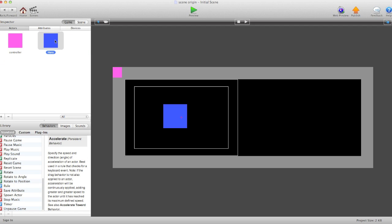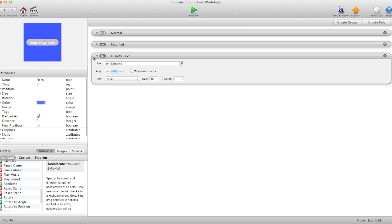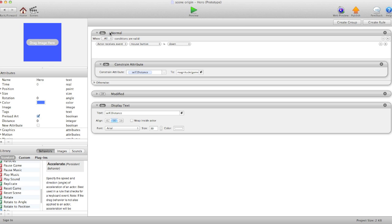In the actor, normally how we do it is when mouse button is down, constrain attribute self distance to magnitude of the touch x and the touch y.